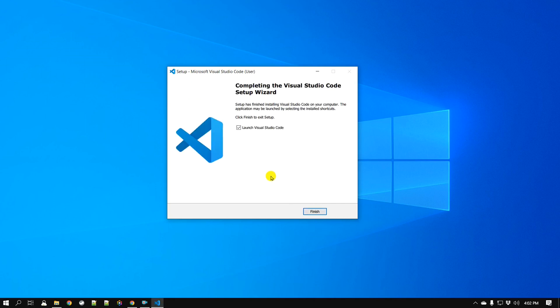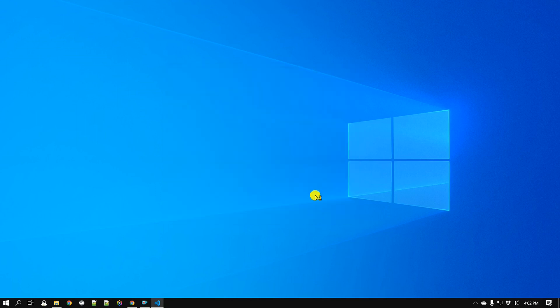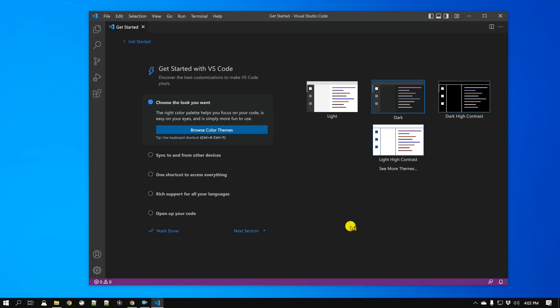Let's go to next, click Install, and it should be done pretty quickly. It is installed, so let's click Launch and then Finish. Here it is — if you are opening Visual Studio Code for the first time, this is what you should get.